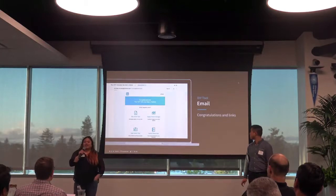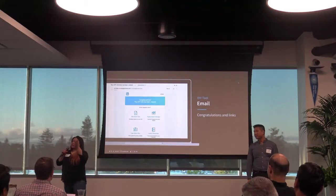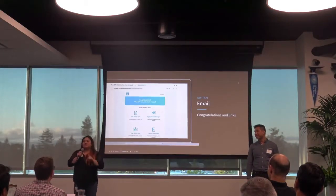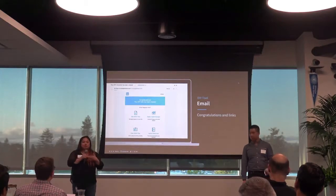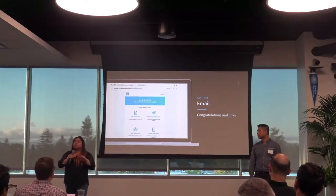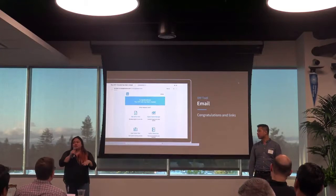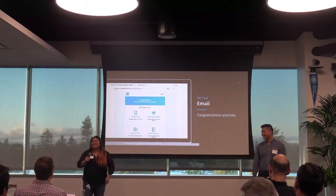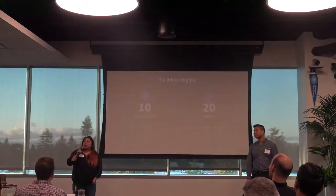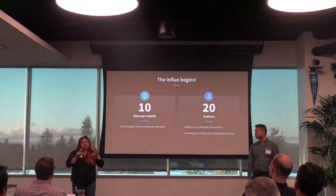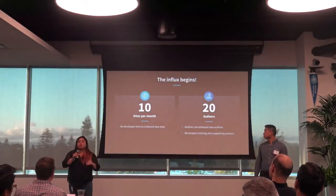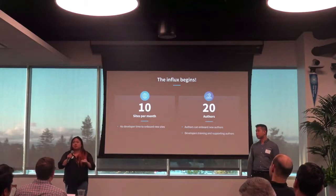Finally, we have this beautiful email template. Once you create your site, you receive one of these emails with all the onboarding and training materials and resource links to your site. That's our attempt at automating and minimizing the support costs we need for this system.